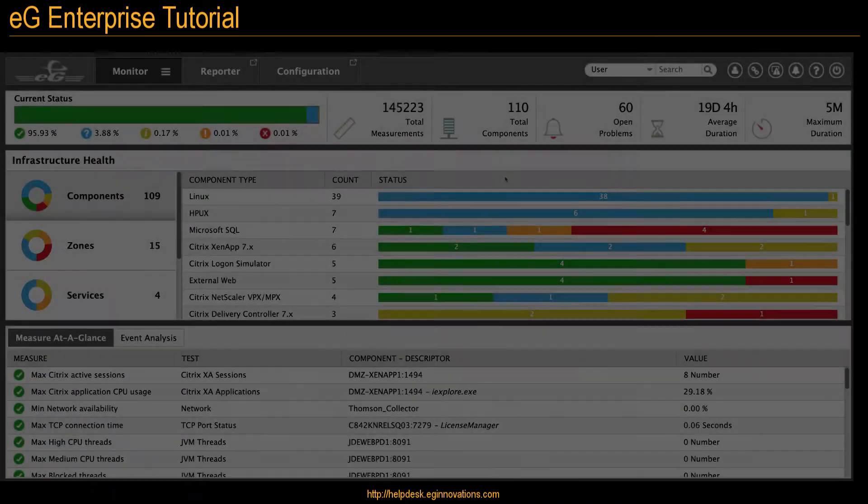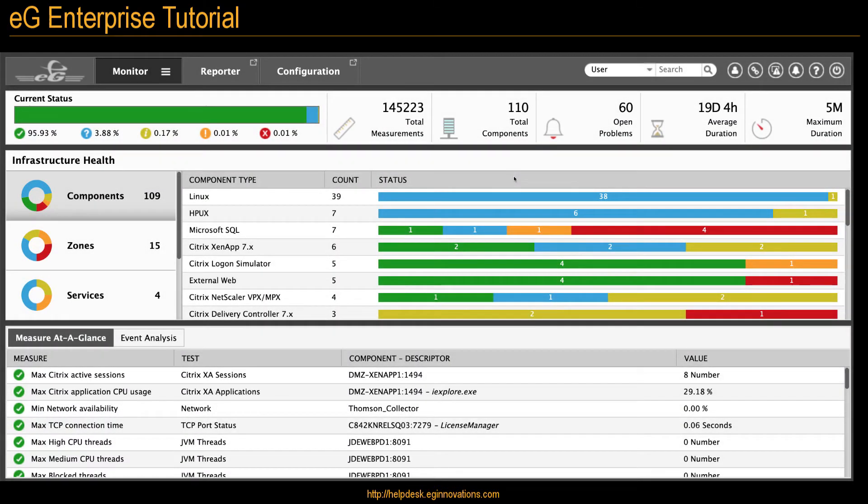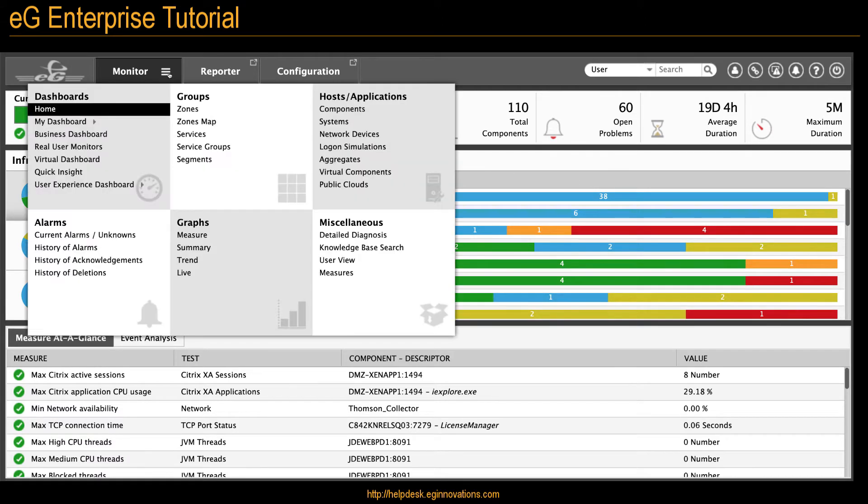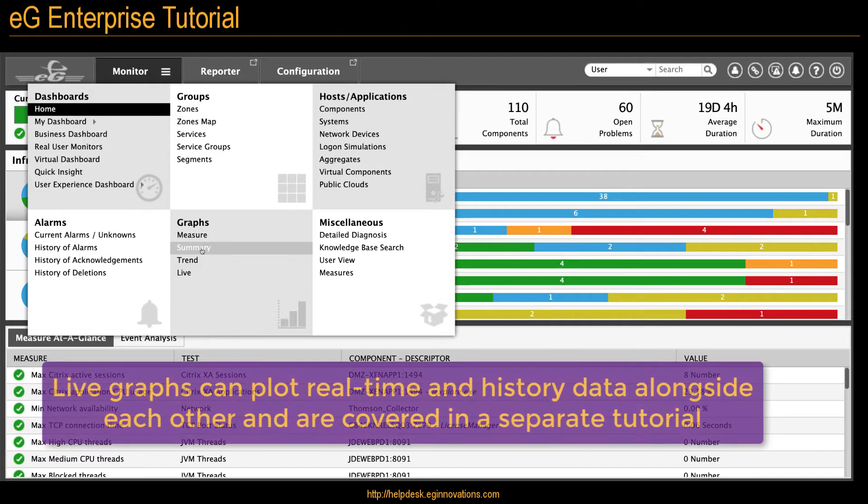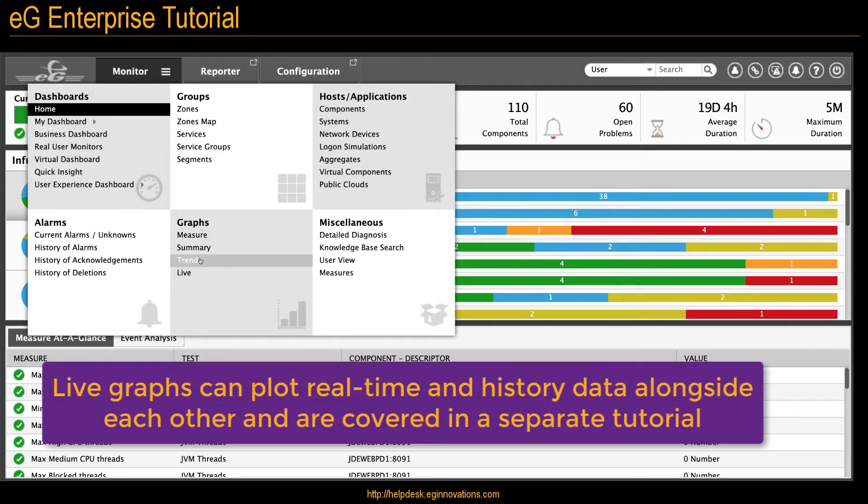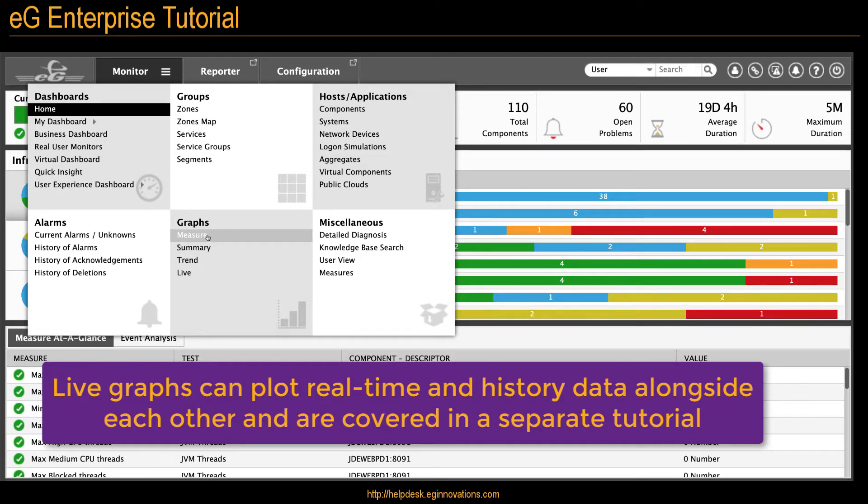And finally, you can also create graphs directly from the monitor menu. This includes all the graphs we discussed, plus live graphs, which can plot real-time and history data alongside each other for constant observation.